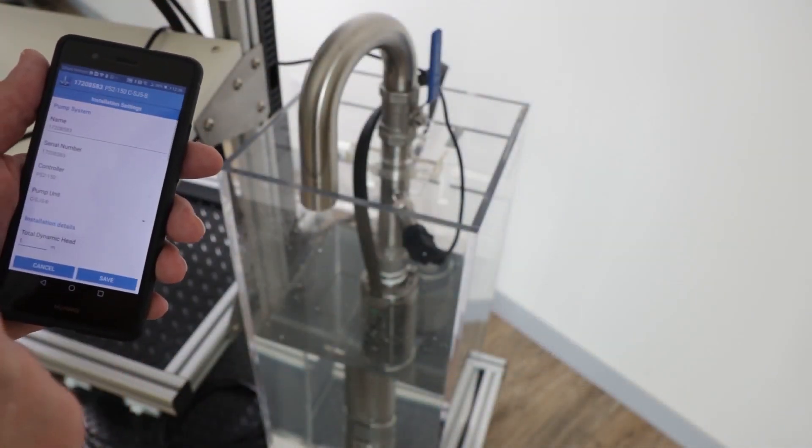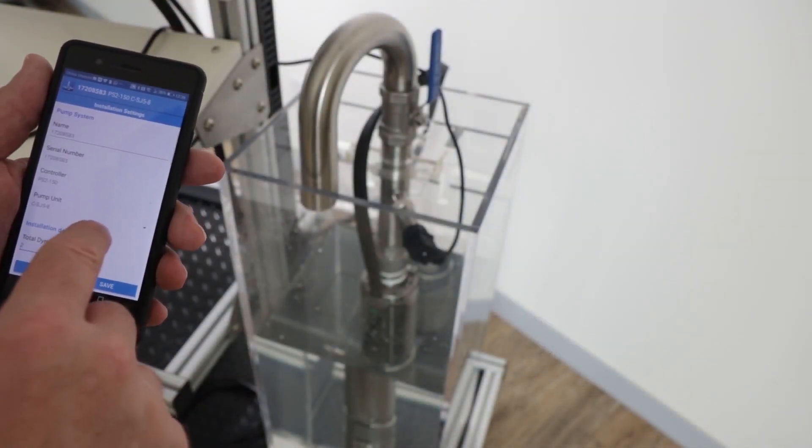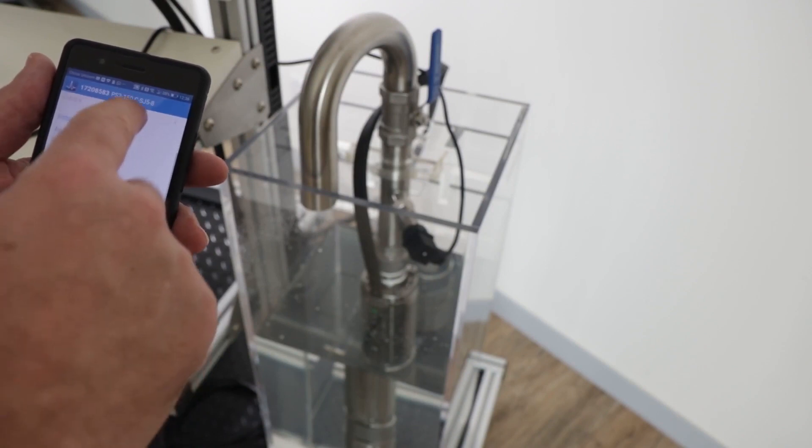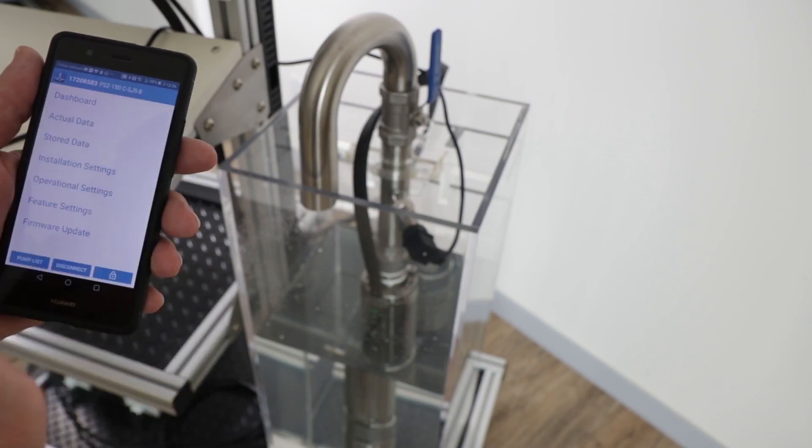Now the sensor is installed we can switch on the system and configure it. I've connected to the pump with pump scanner.